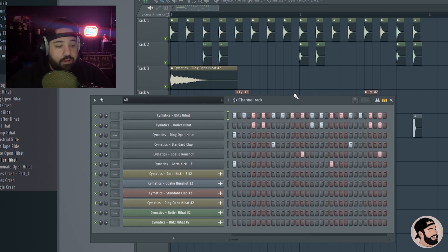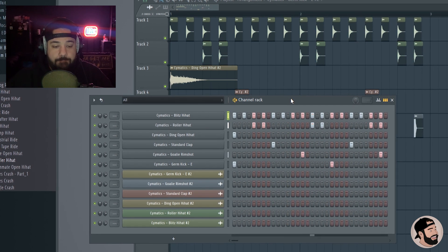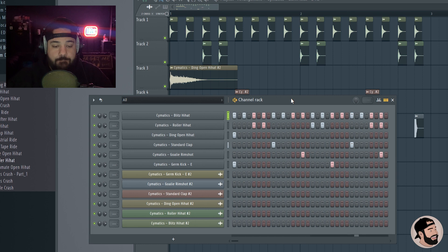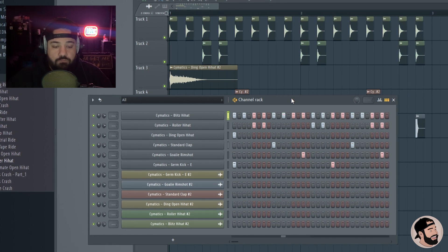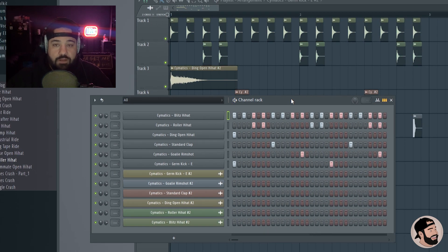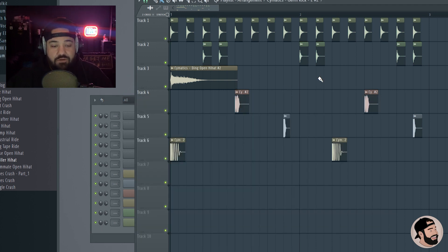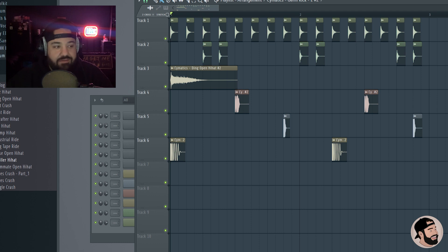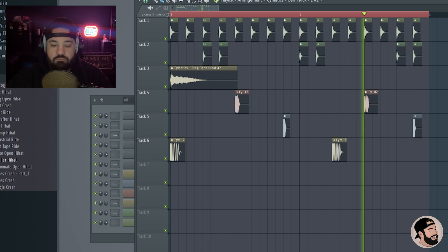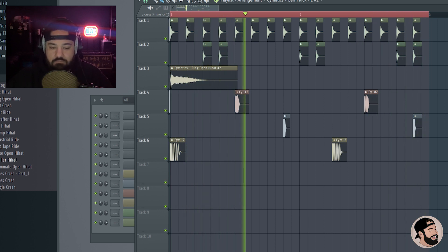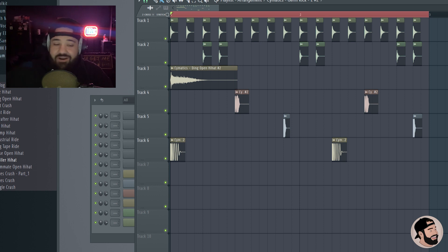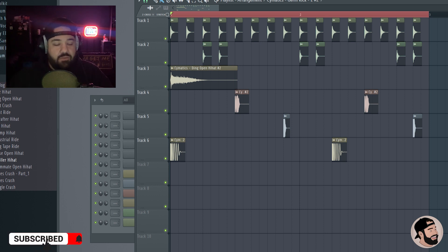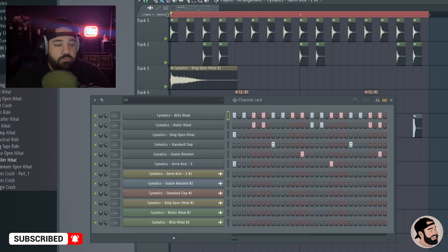Sounds good right? But there's a difference. So let's listen to the same exact pattern with the same exact samples in song mode in the playlist. It sounds way harder, it hits way harder - the kicks especially hit way harder, everything sounds a lot louder.